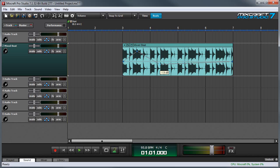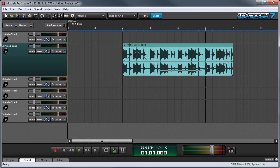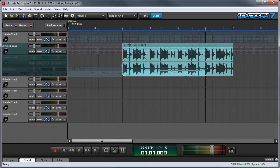Mixcraft's clip automation lets you quickly and easily automate volume and panning, as well as high and low-pass filters for individual audio or virtual instrument clips.